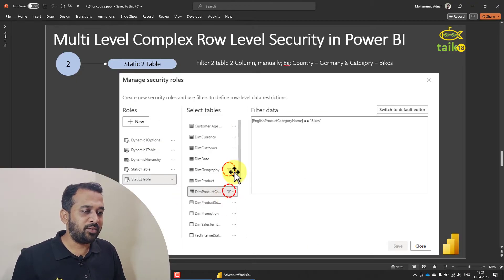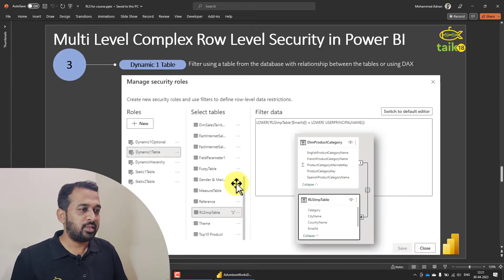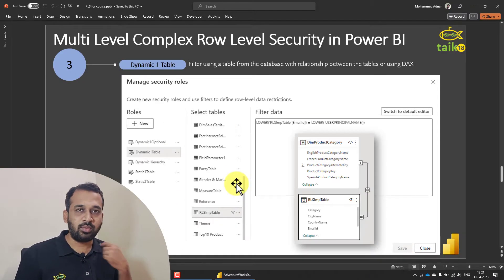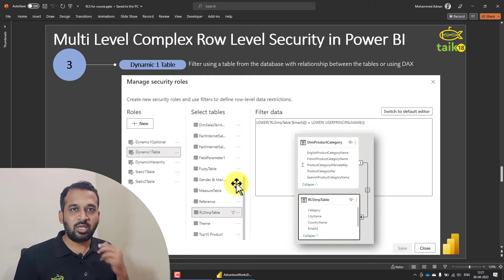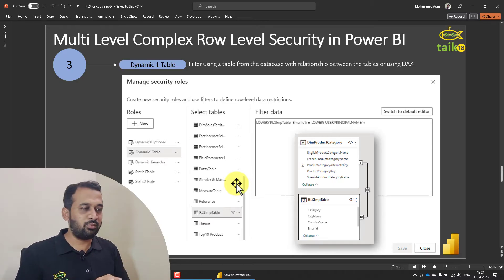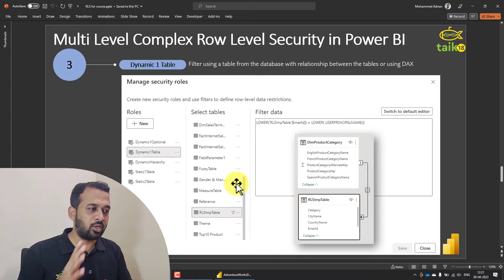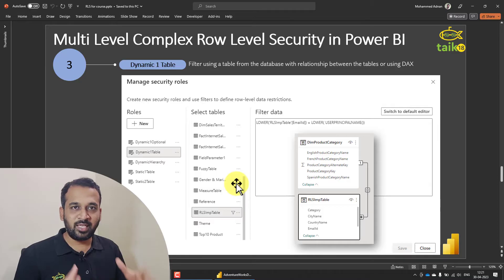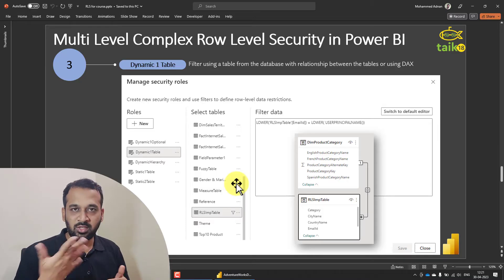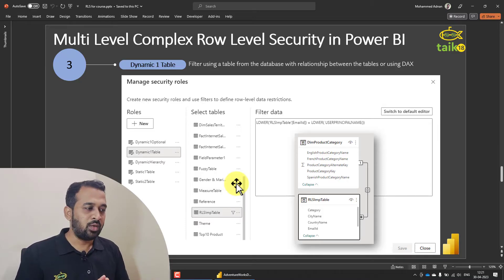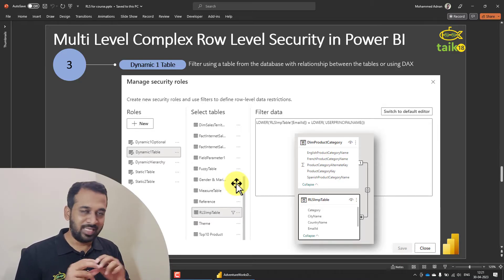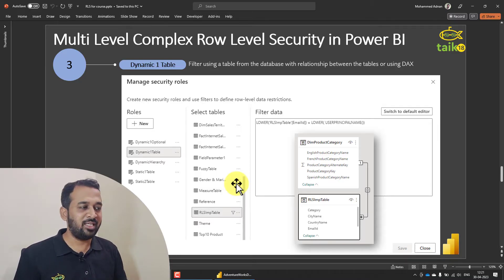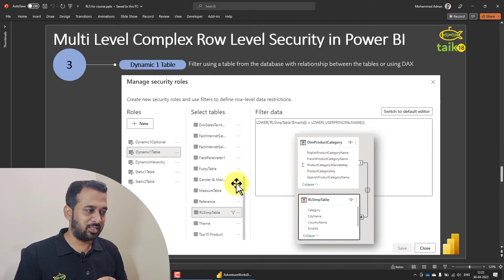So the next topic is the dynamic one table. This is a common approach which most companies are adopting, where we can create a separate table containing all the necessary requirement information, and then we can adopt the changes.